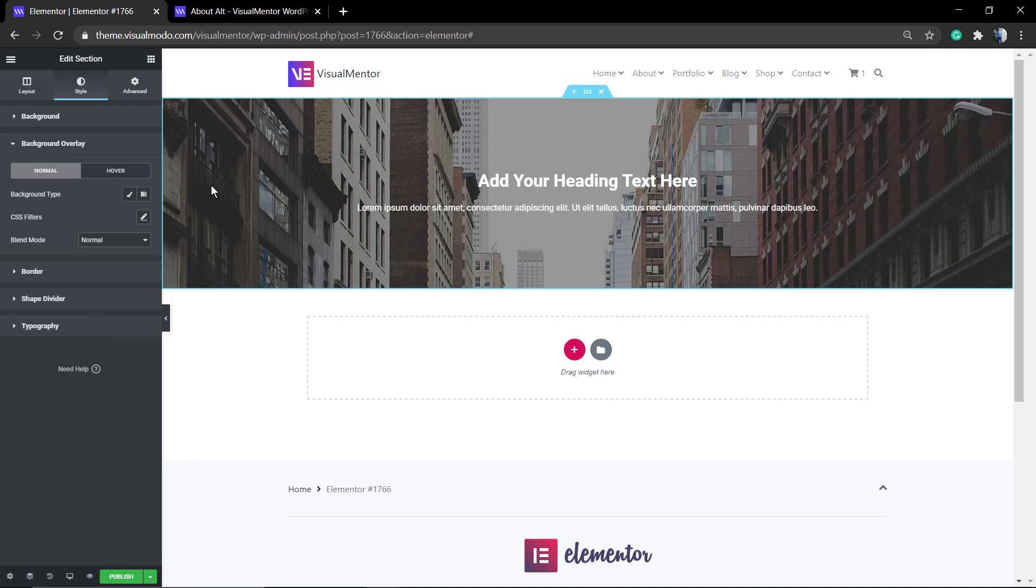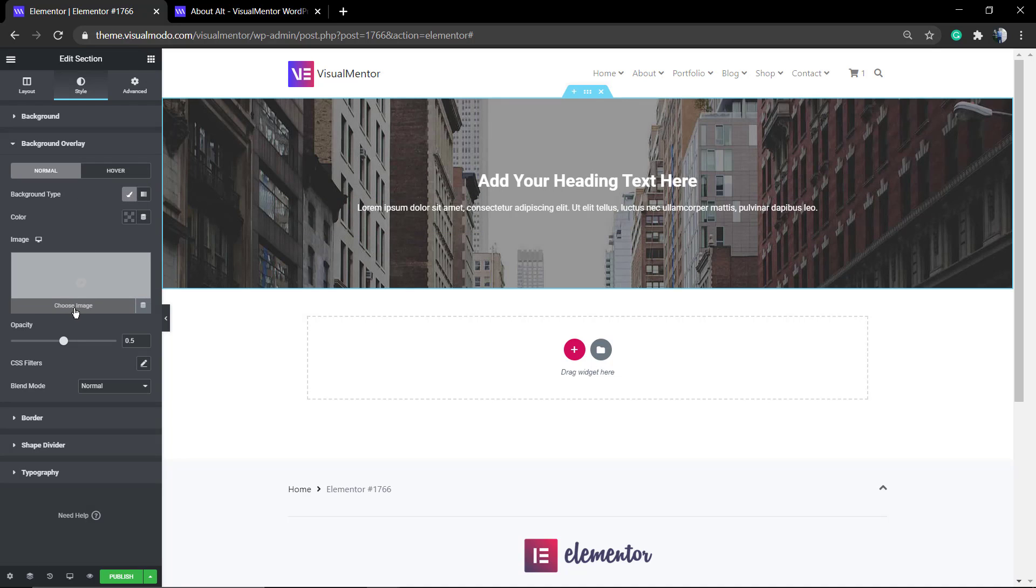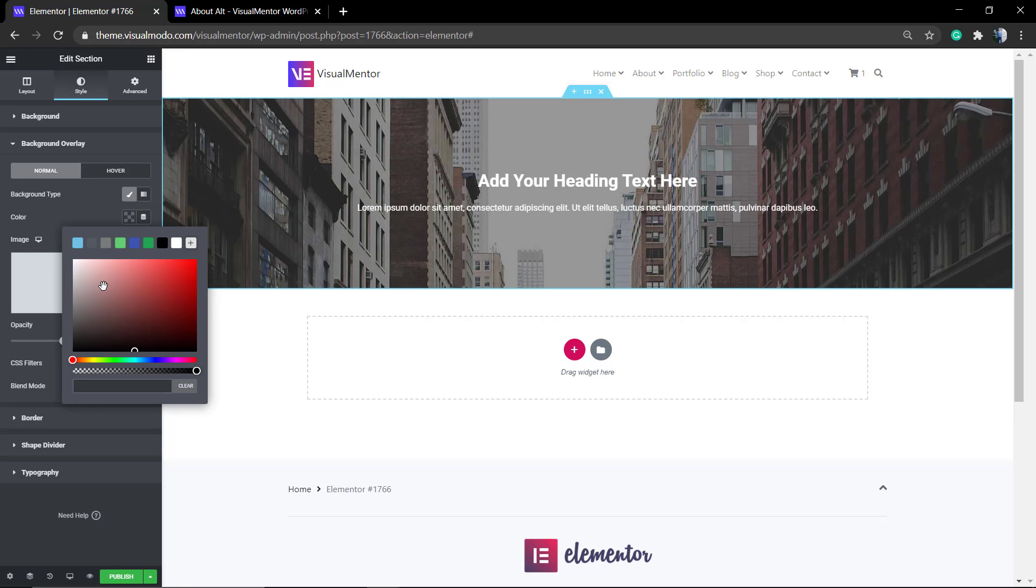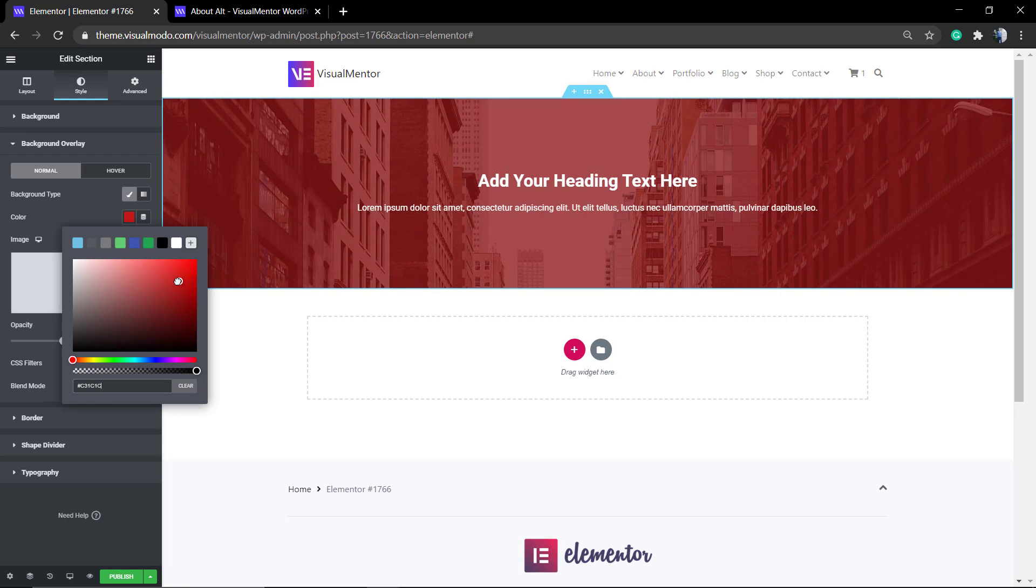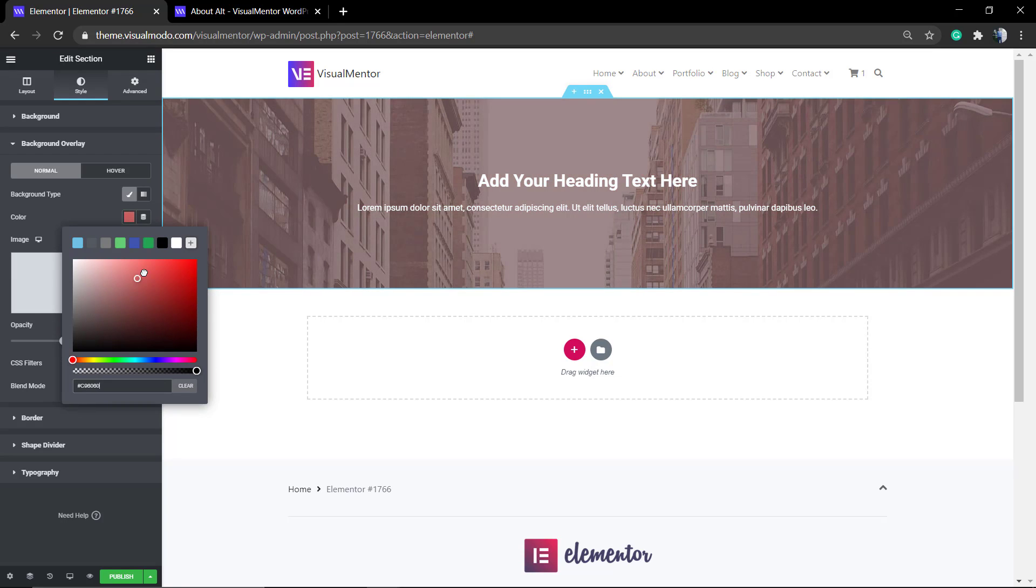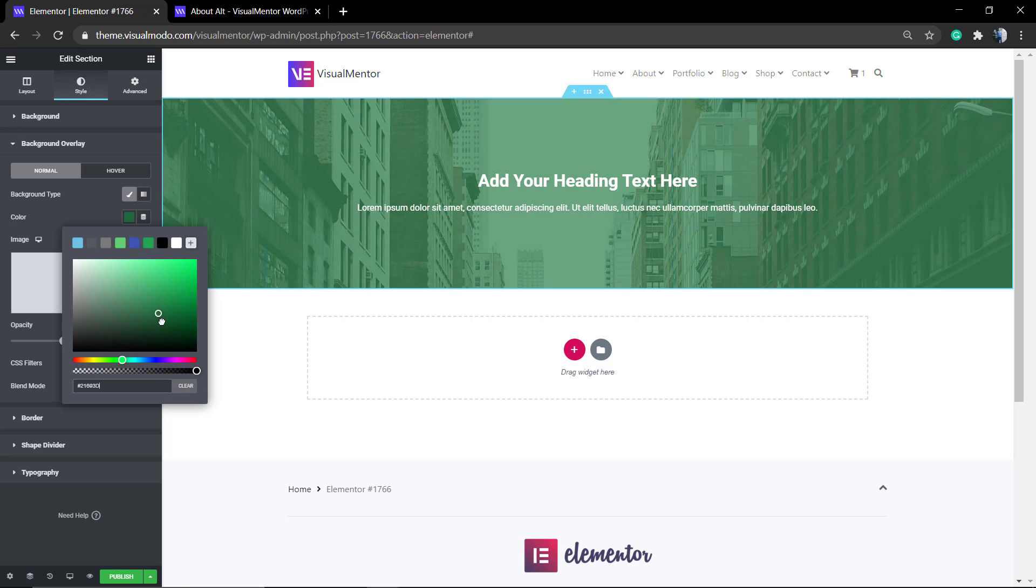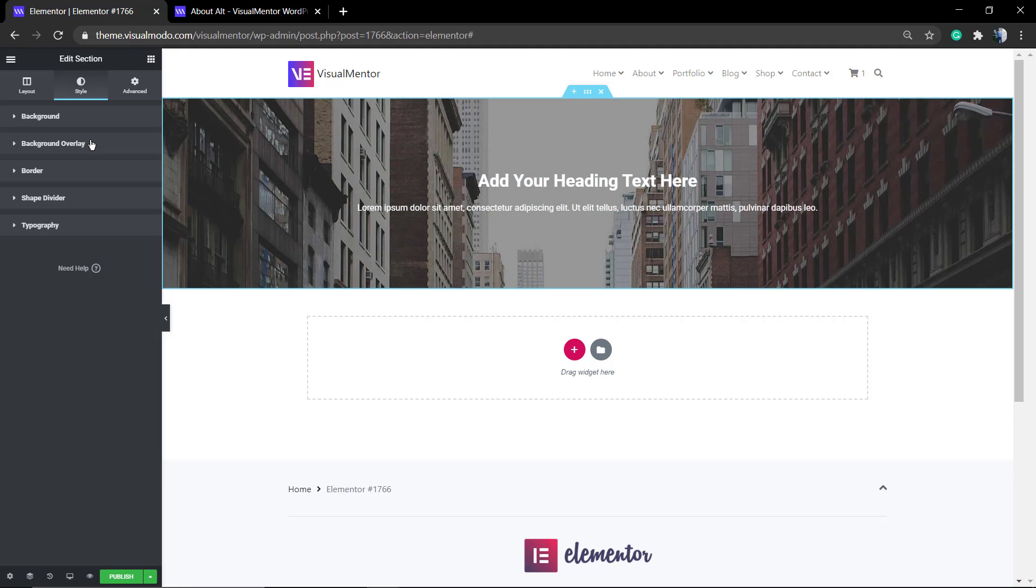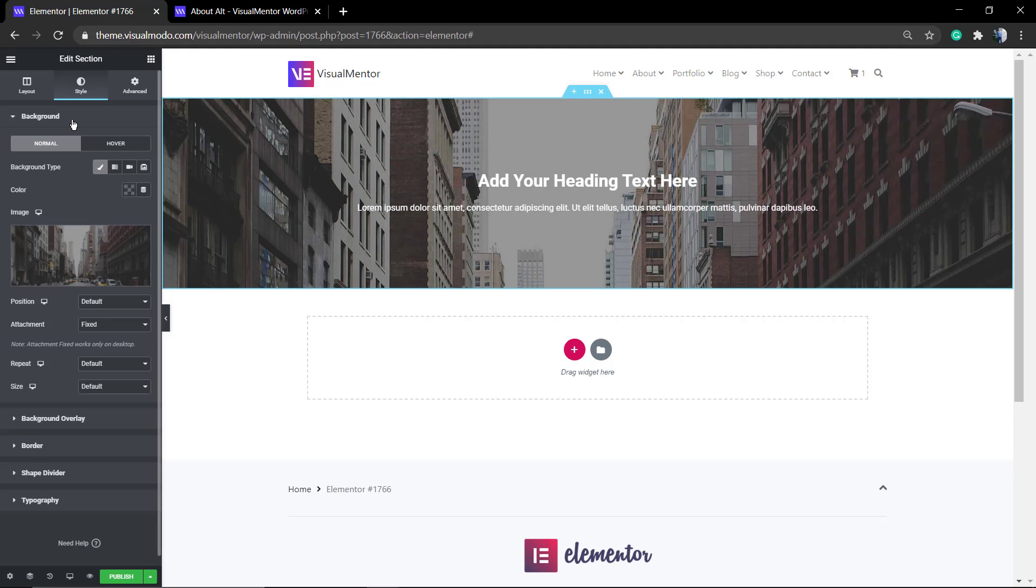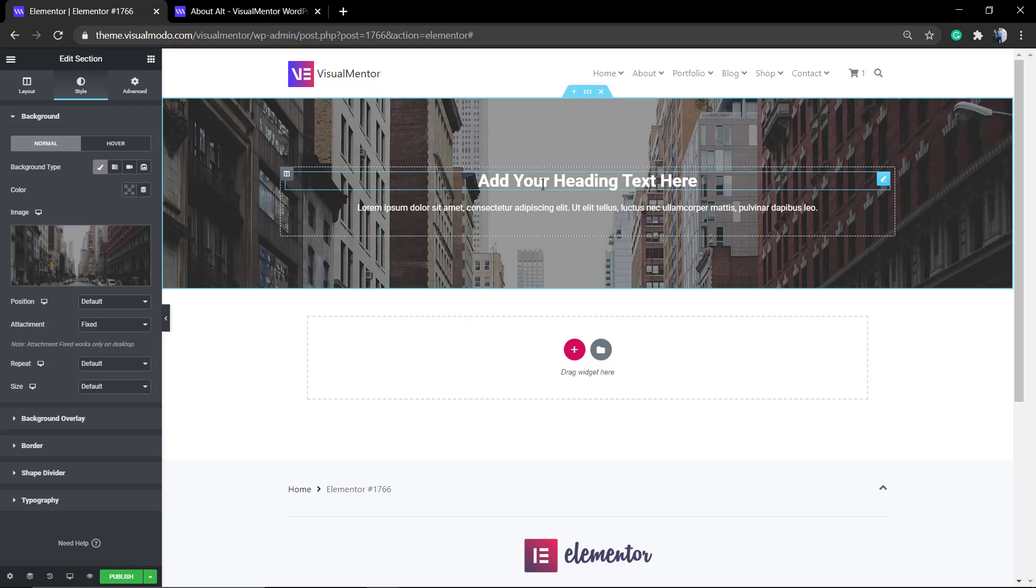Next, you can go play with the background overlay. If you select background type or color, you can, for example, change the color of the overlay and the intensity—the opacity of this color. For example, a red overlay or a green overlay over this image. Click on Clear in case you do not like it, and we are good to go.